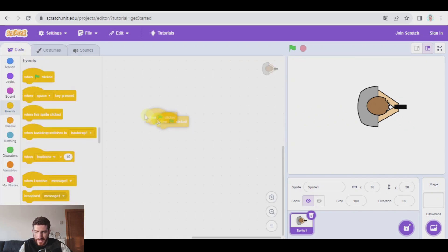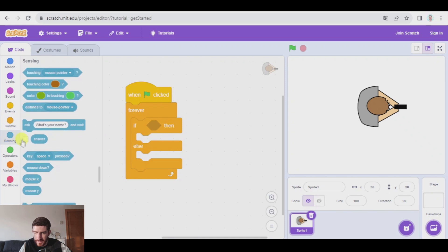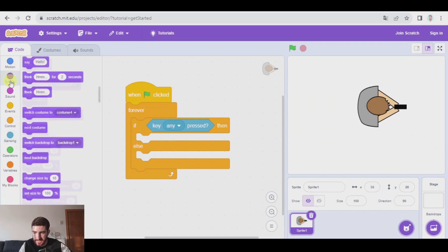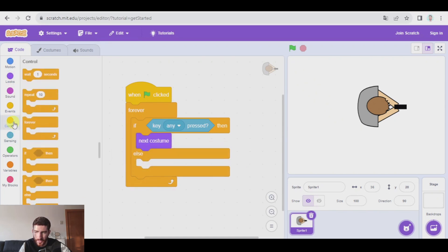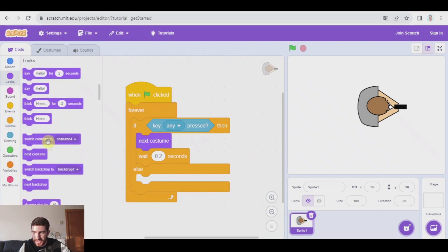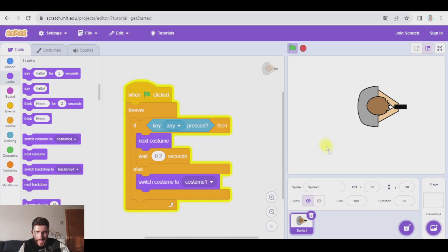Let's go to code. When green flag clicked, forever, this program is going to be checking if there's any key pressed. If it is, switch to the next costume and wait 0.2 seconds. But if there aren't any keys pressed, we're going to switch costume to costume one or three, because in those costumes the character is not moving. So if I press a key, it looks like it's moving, but if I don't press any key, it stops.